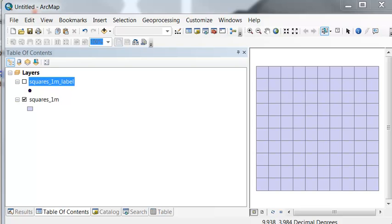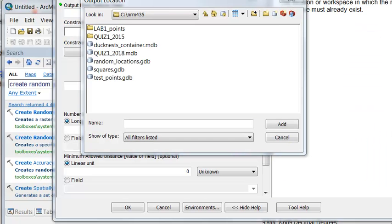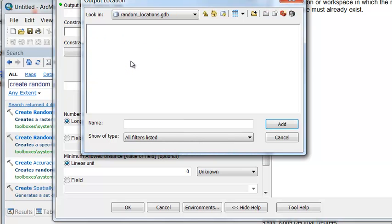Now let's say we want to put a point randomly inside each square. To do that, we can do the create random points tool. So I'll output to a geodatabase that I created called random locations.